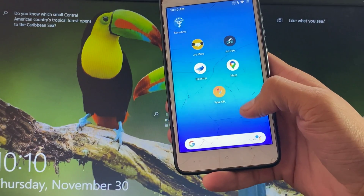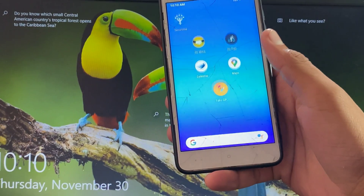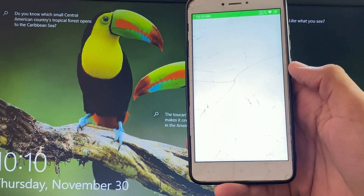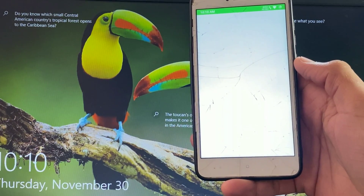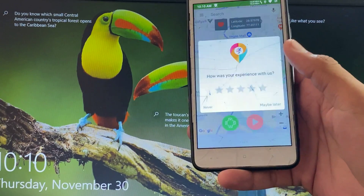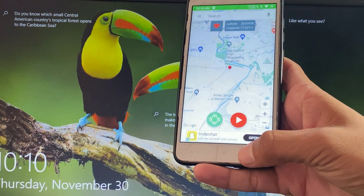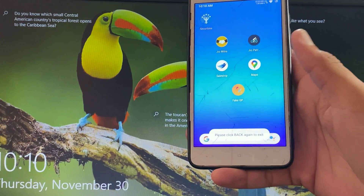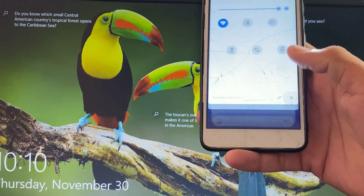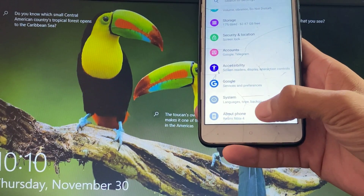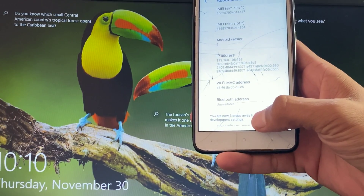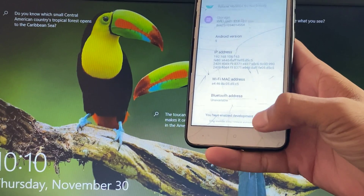Welcome back. In our new video today, we will bypass the Geo Patroller application mock location detection. First, I am going to change my location using the Fake GPS location app, which is available on the Play Store. You can visit the Play Store and download this application.